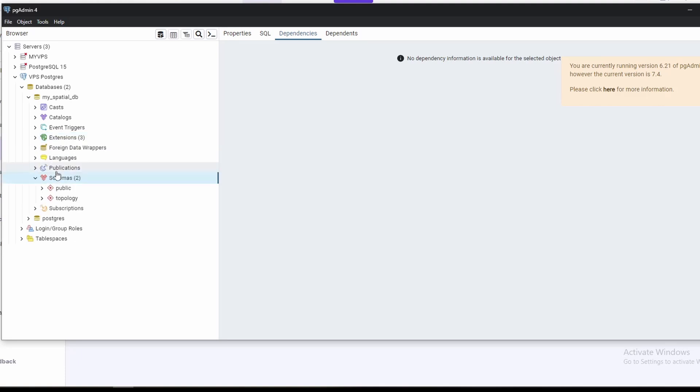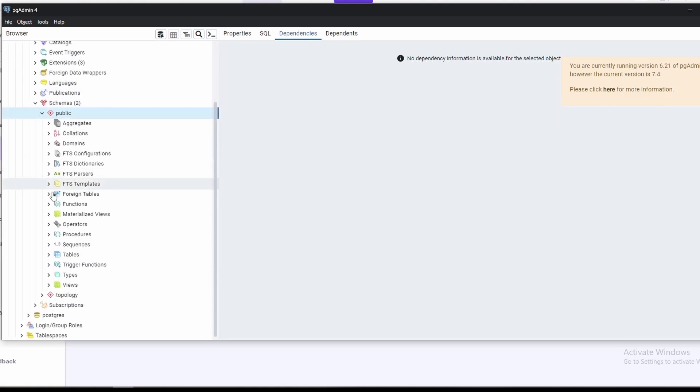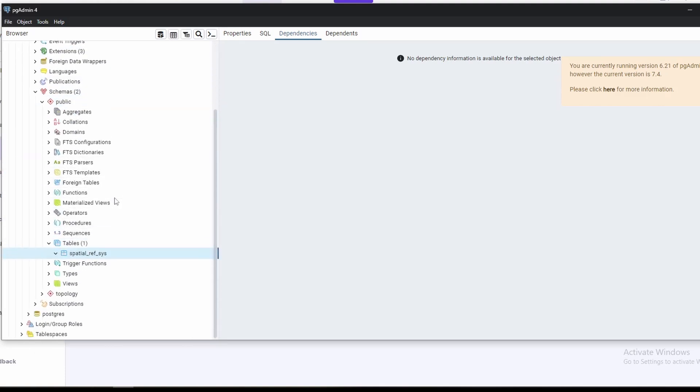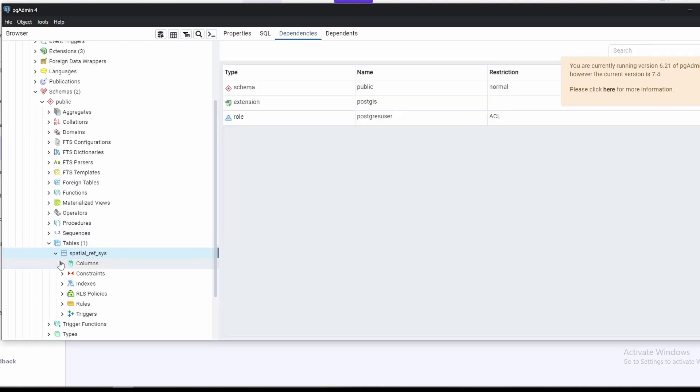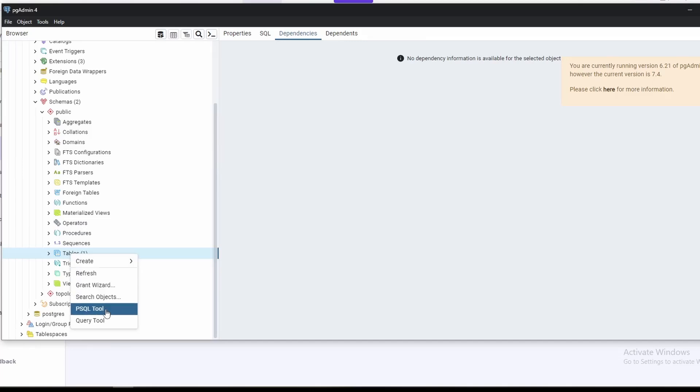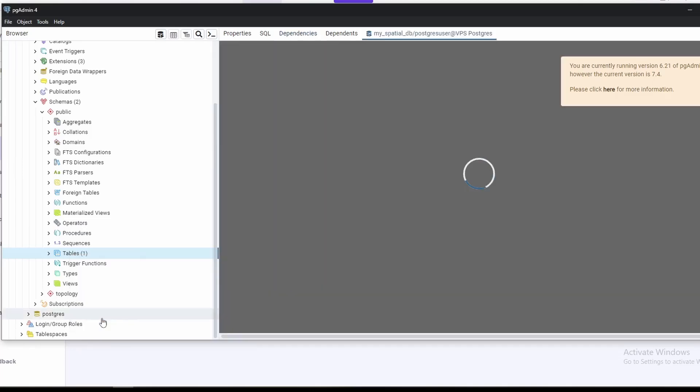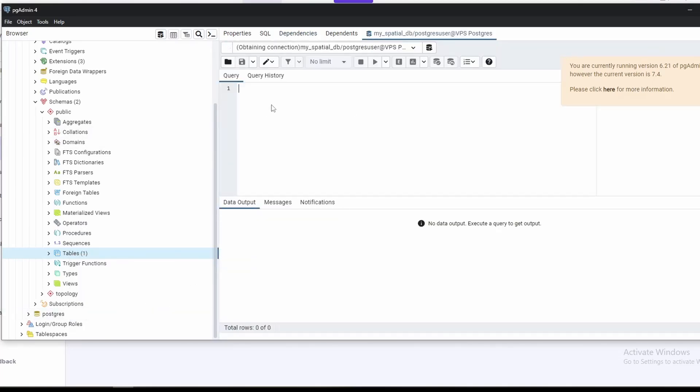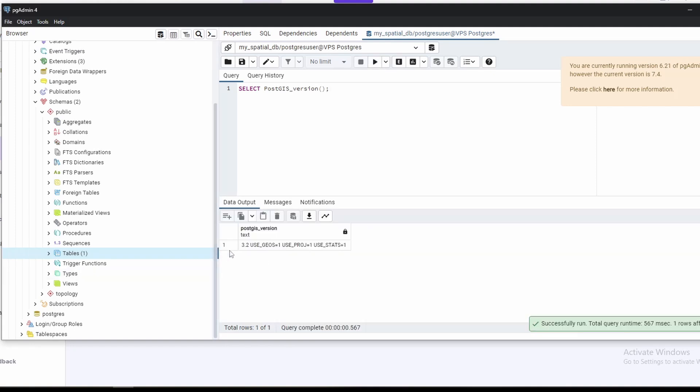And in schema, we can get all the tables. So this table is by default created for the topology. Let's open the query tool and run this SQL command. As you can see, our PostGIS version is 3.2.